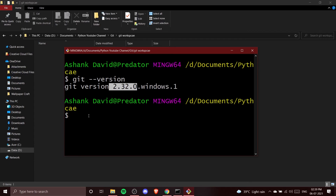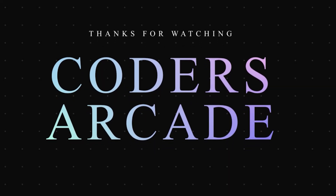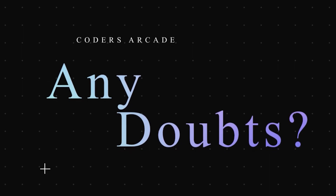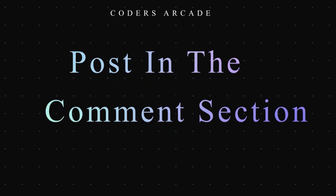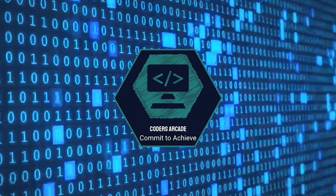That's how you install Git properly on your computer. From the next video we'll start our Git tutorial using Git Bash to write commands and manage our repositories. Thanks for watching — I hope you understood everything. If you have any doubts, post them in the comments and I'll try to clear them. Please like, share, and subscribe to Coders Arcade and press the bell icon for notifications. Happy learning!